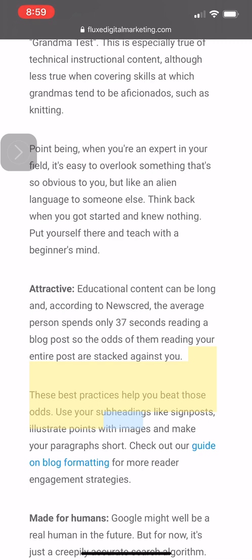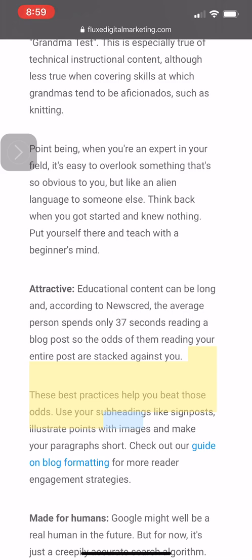The only one it doesn't work on is like protected apps like Kindle and stuff, but any article online you'll be able to use this with. So hopefully that helps.